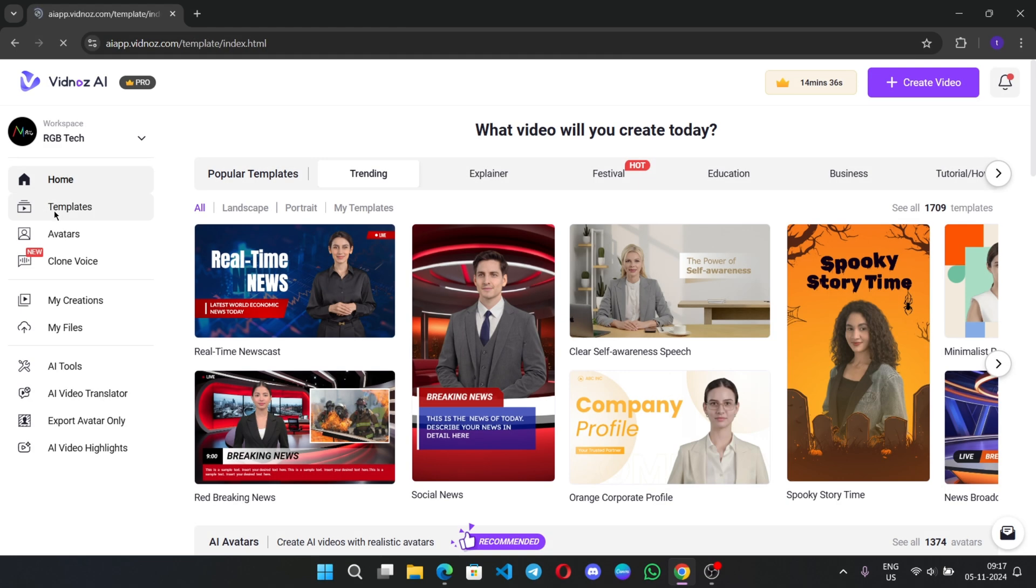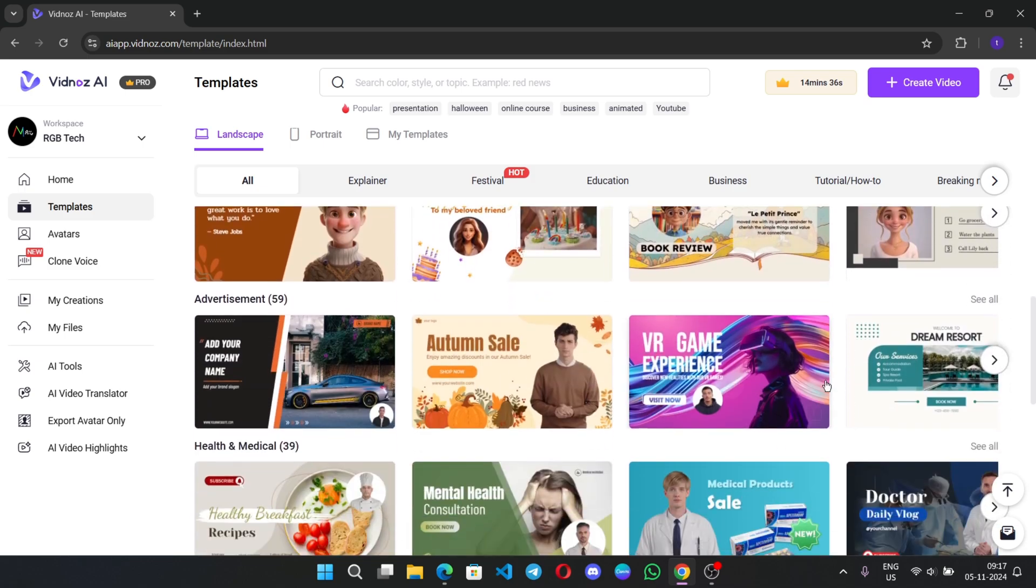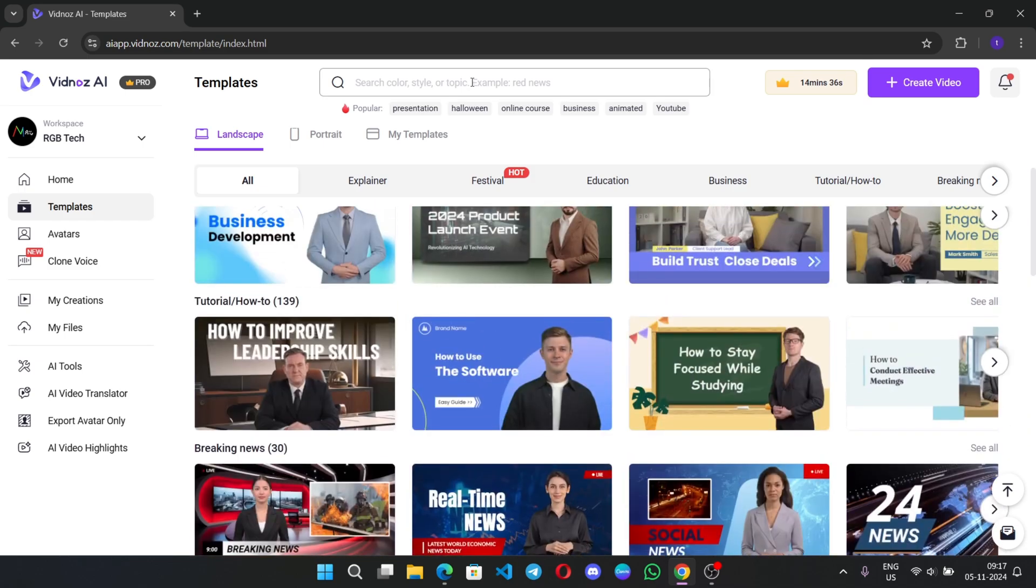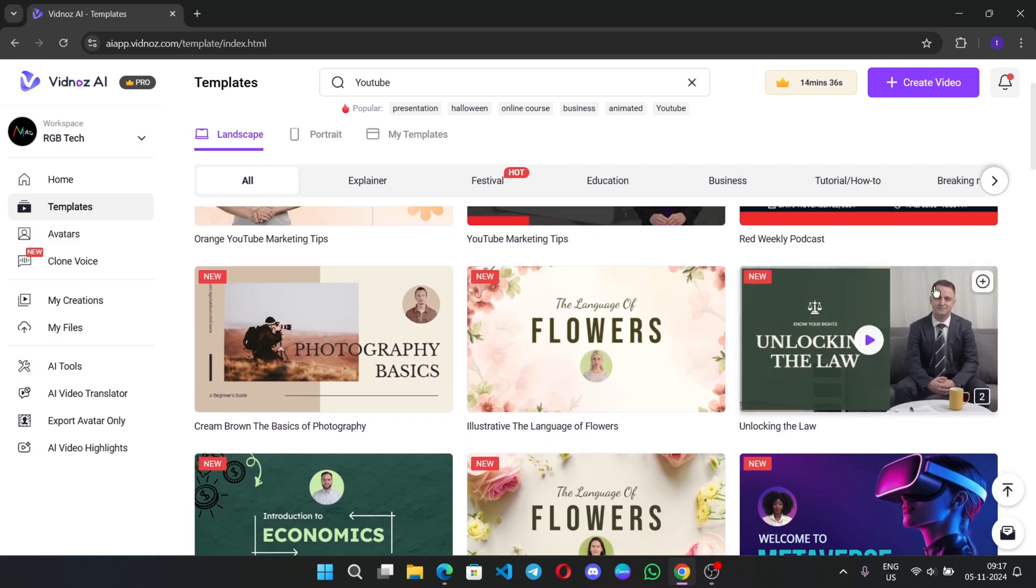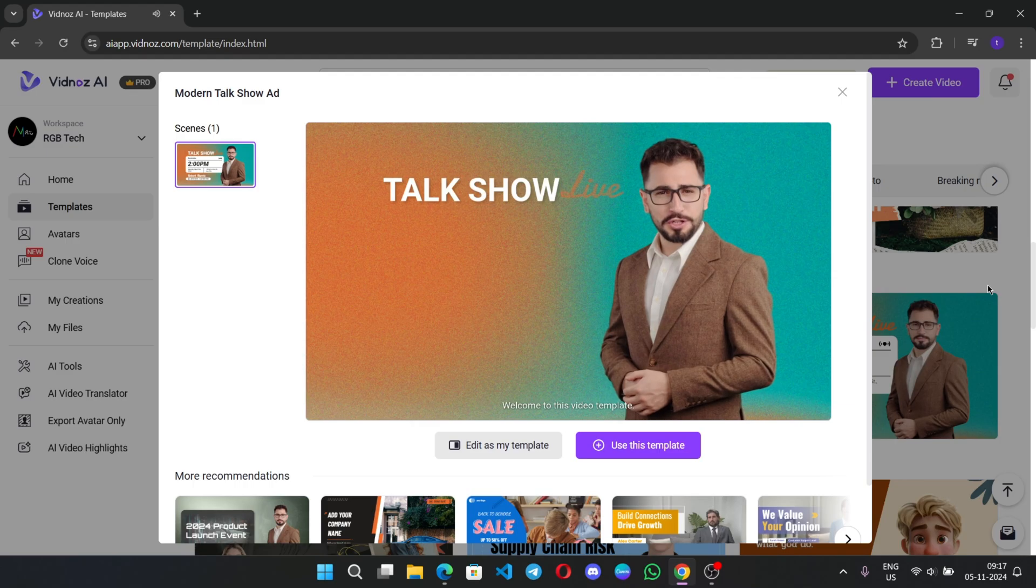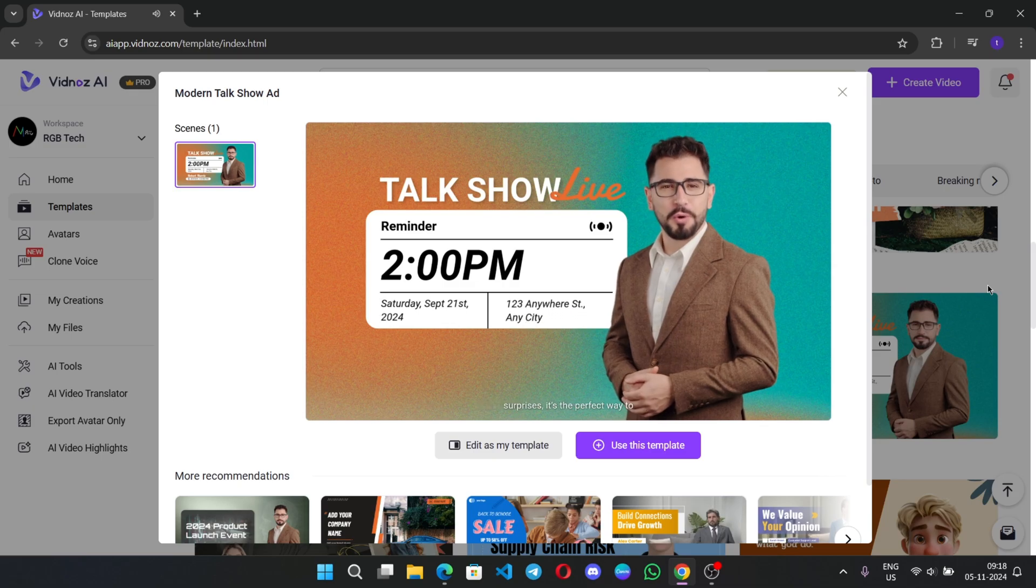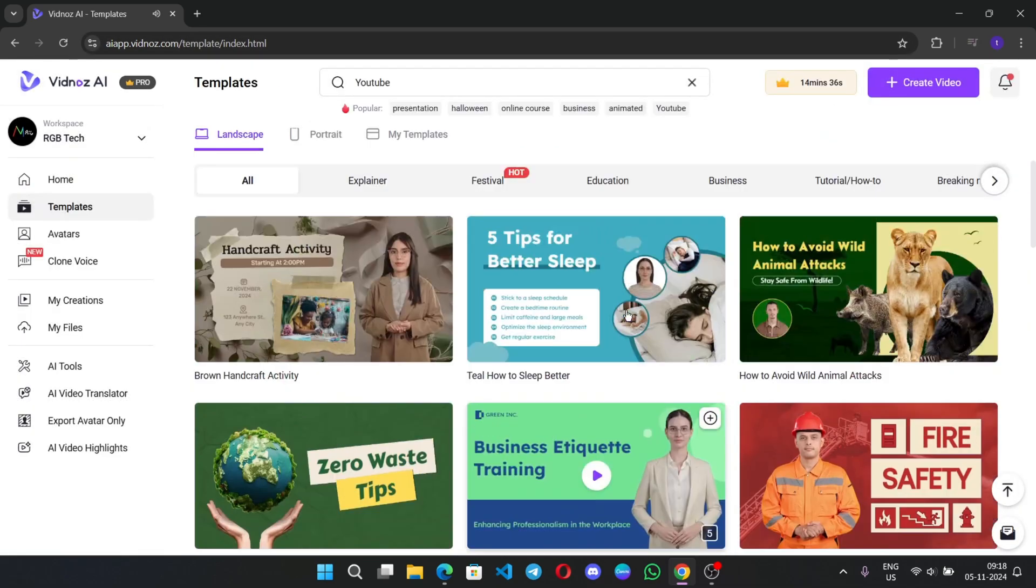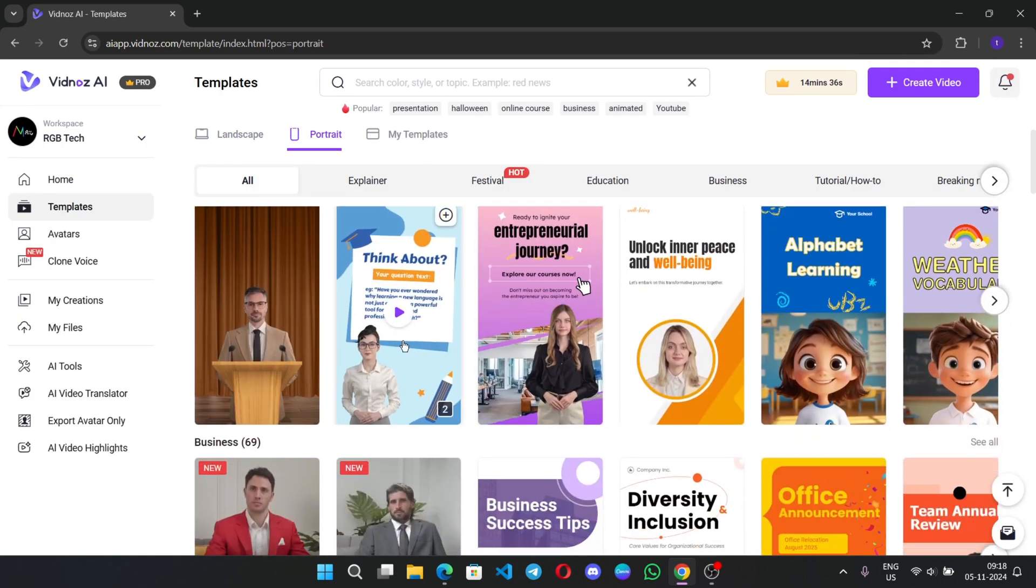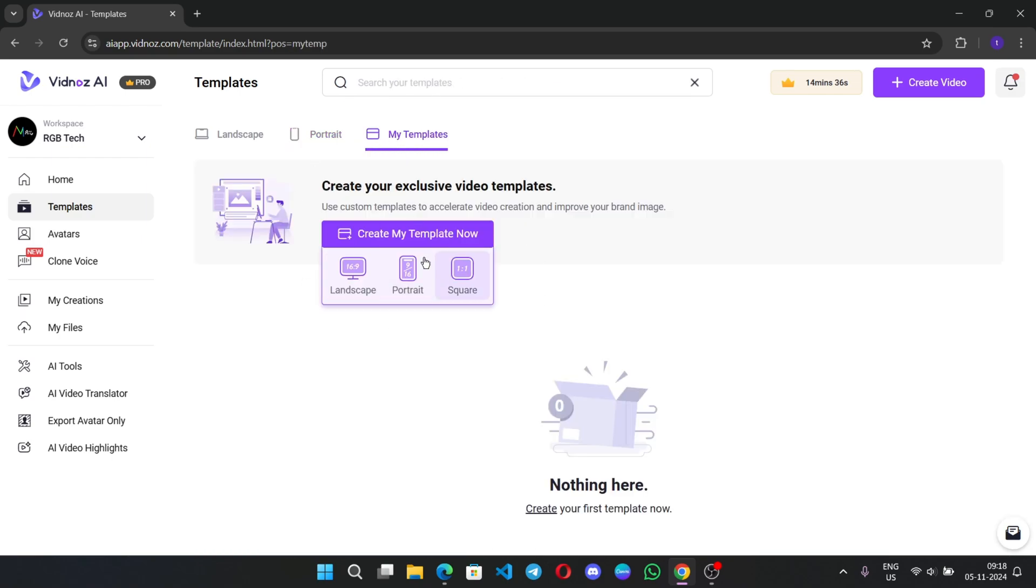Let's go to template section. Here, you can see there are a lot of templates based on each category. Like, you can use them for festivals, business, education, online course. And, of course, there is a YouTube. You can create content based on you want. Welcome to this video template. Get ready for a night full of laughs and fun. This one sound more realistic, right? The avatar gestures, tone and expression, a bit scary. You can create in portrait mode, like if you want to create a short video. Or, you can also create your own template as well.